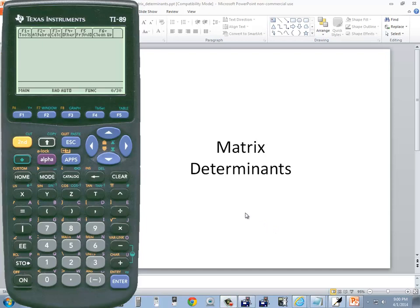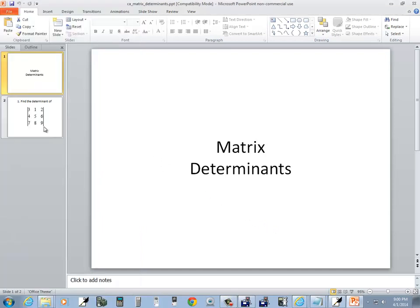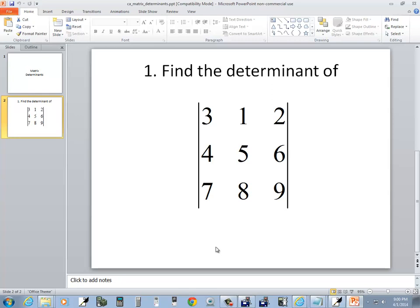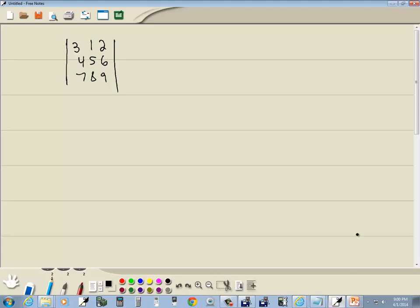Let's take a look at finding matrix determinants on a TI-89 calculator. We want to find the determinant of this matrix. Now I already have it written down on my tablet.